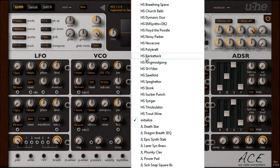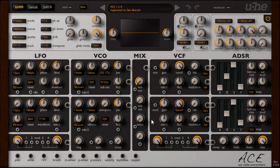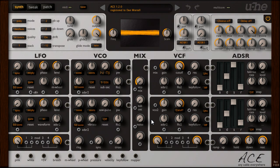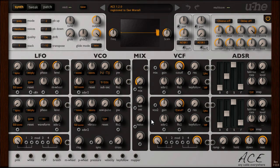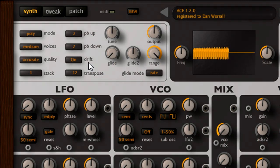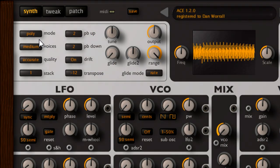Let's pick the initialize preset, and notice that unlike a pure analog modular, we don't need to patch any cables to hear a basic sawtooth sound. With no cables connected, ACE defaults to a typical analog synth configuration, capable of creating many classic sounds. Notice also that ACE defaults to polyphonic mode, so I can play more than one note at a time.